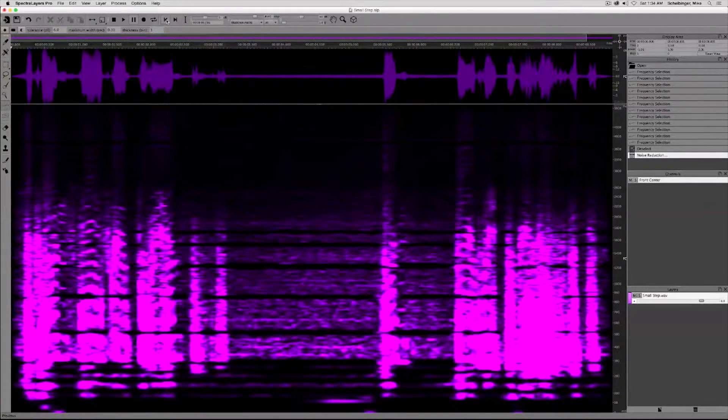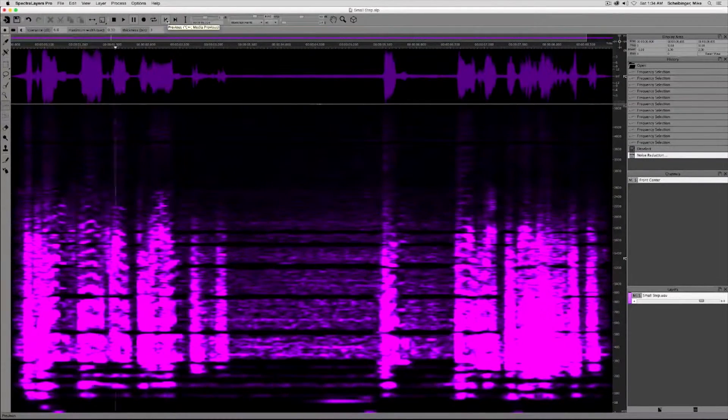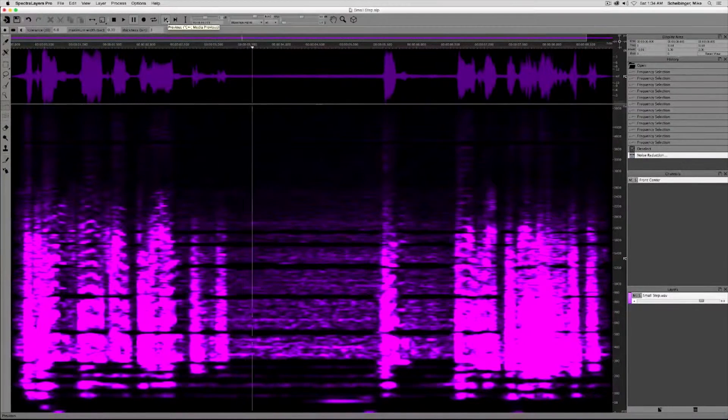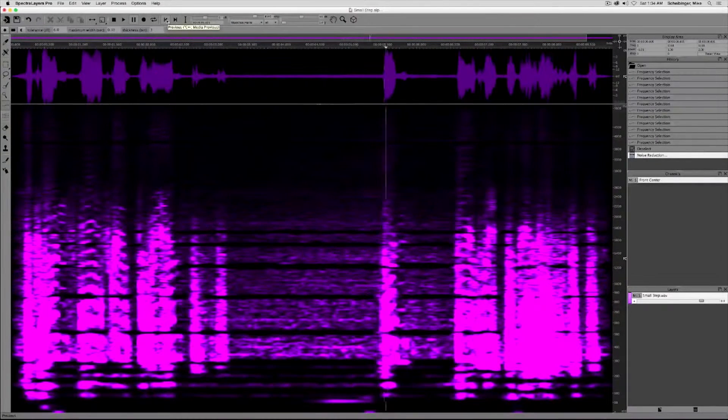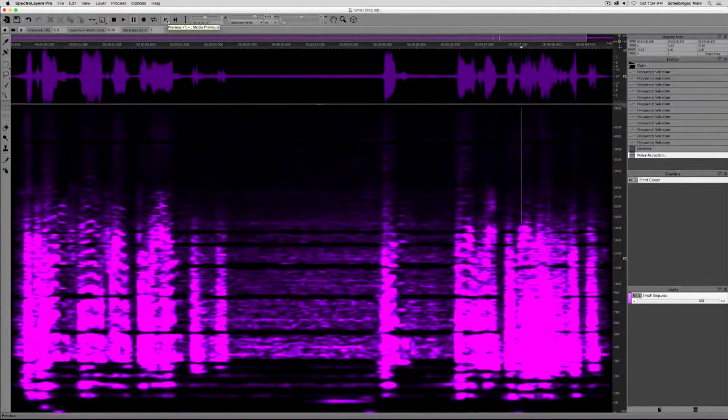Let's listen to the result. That's one small step for man, one giant leap for mankind.